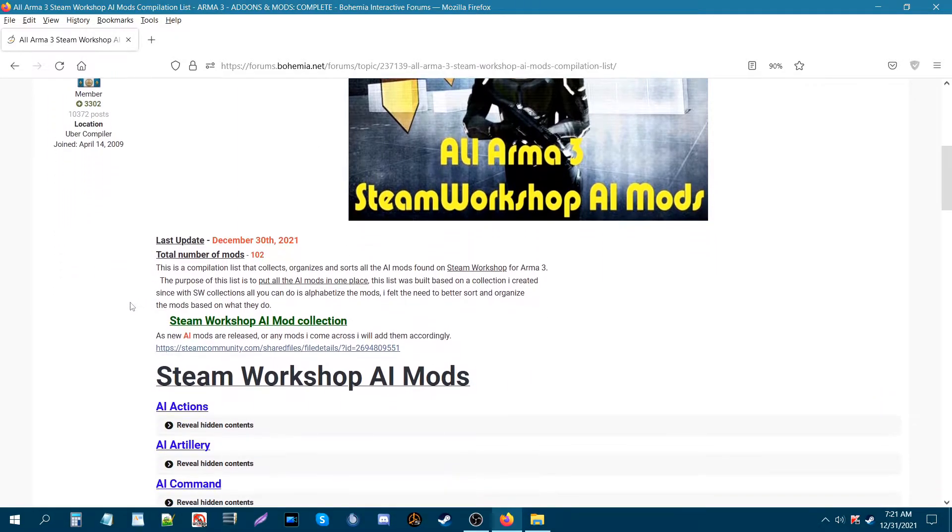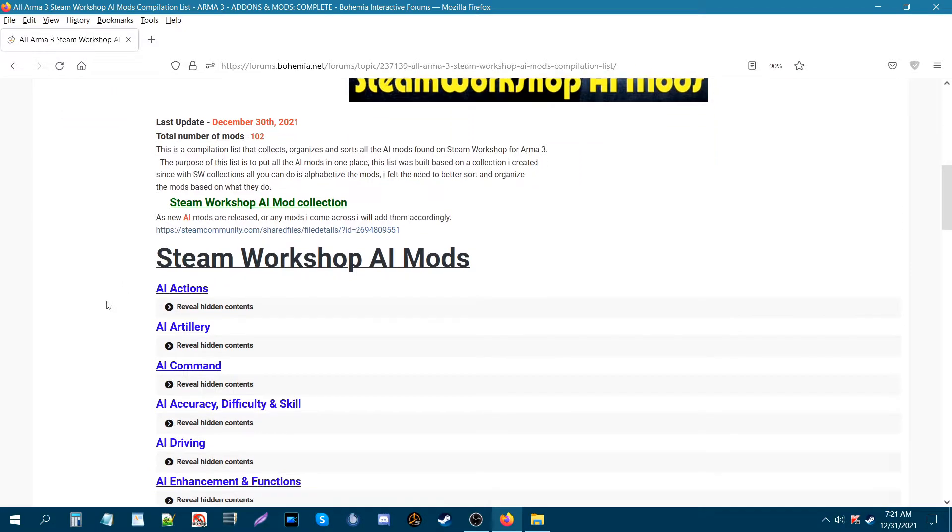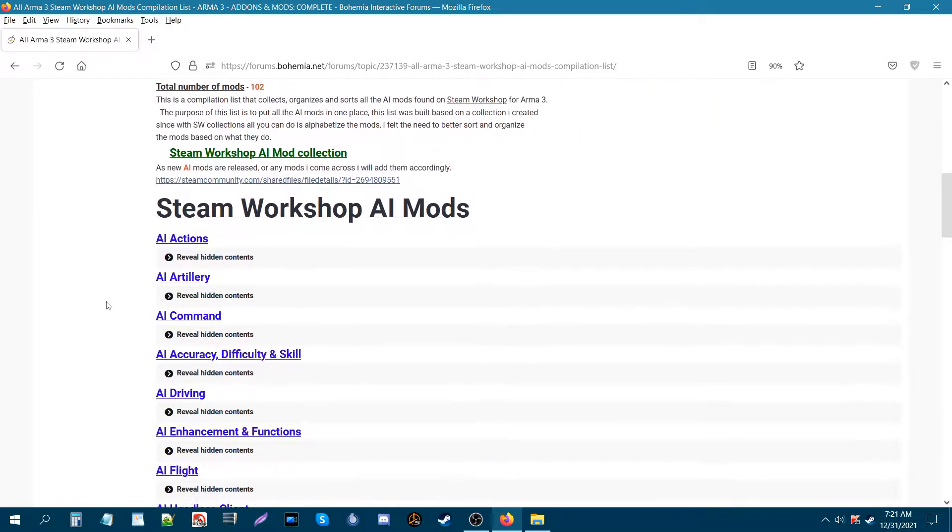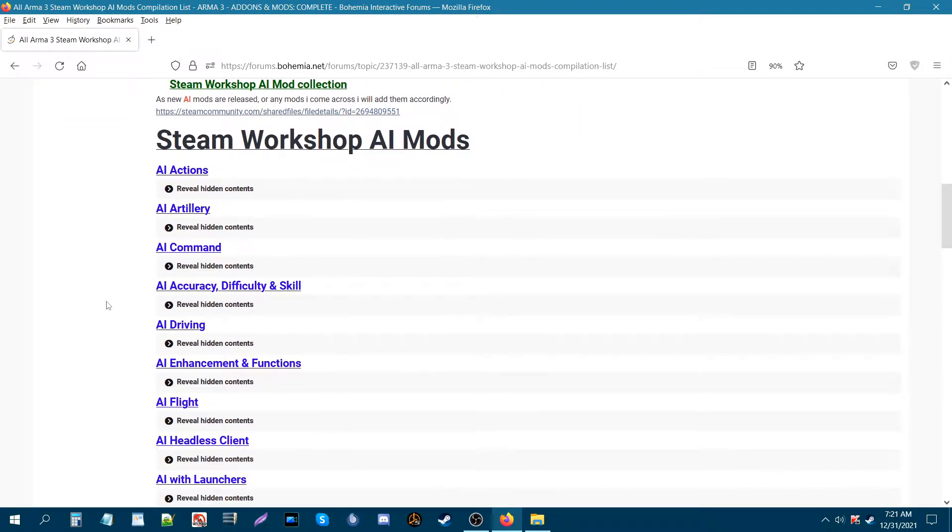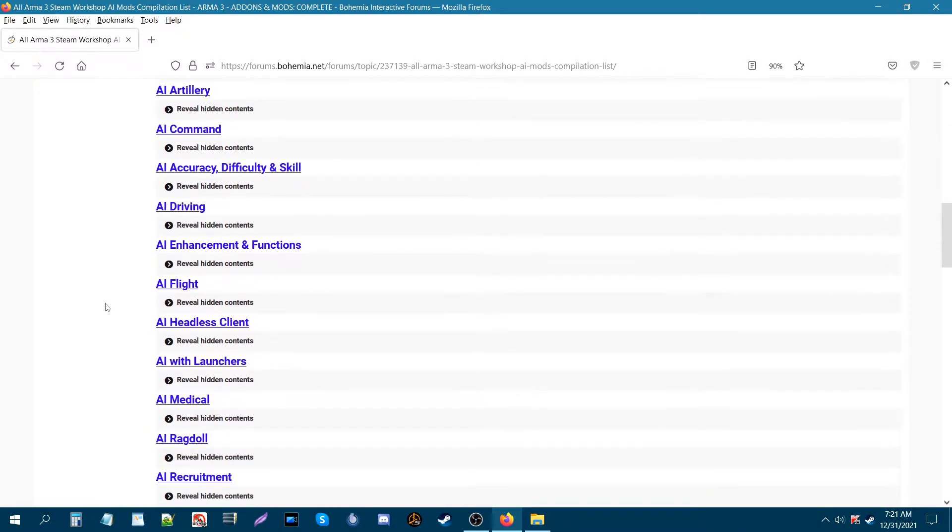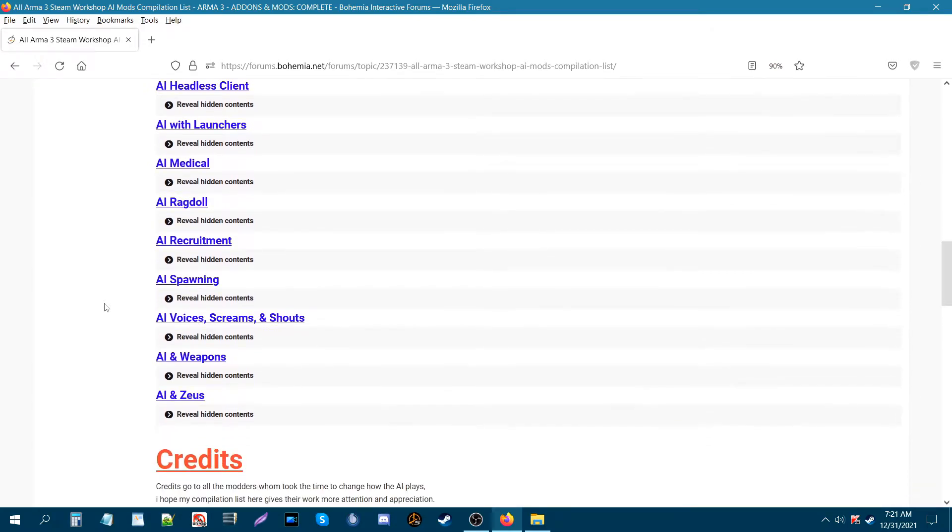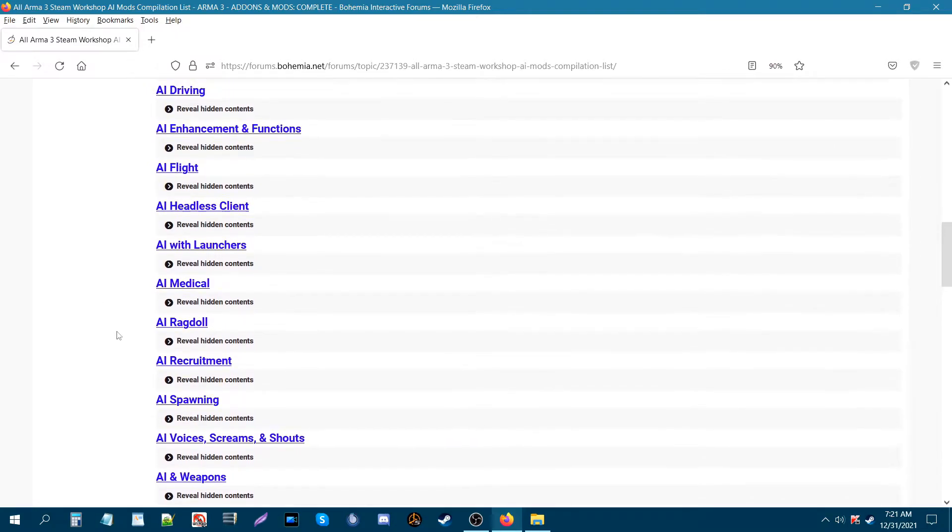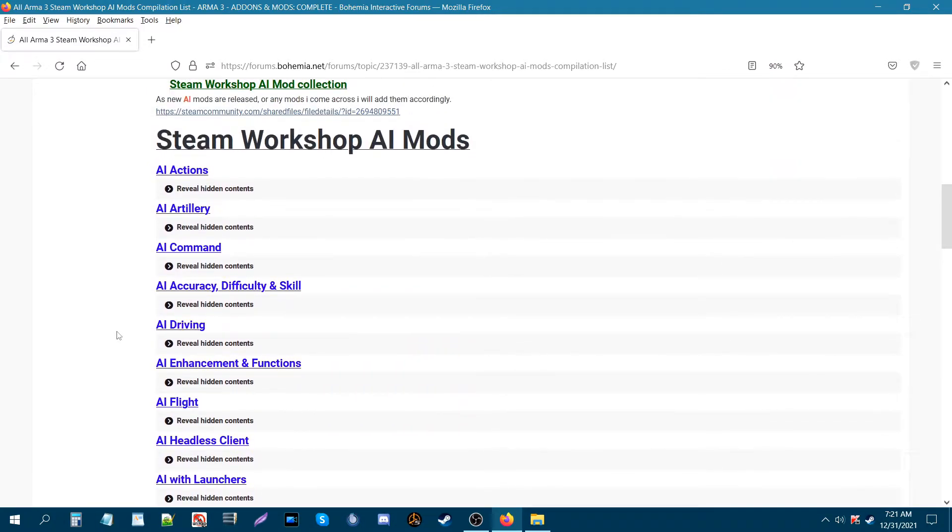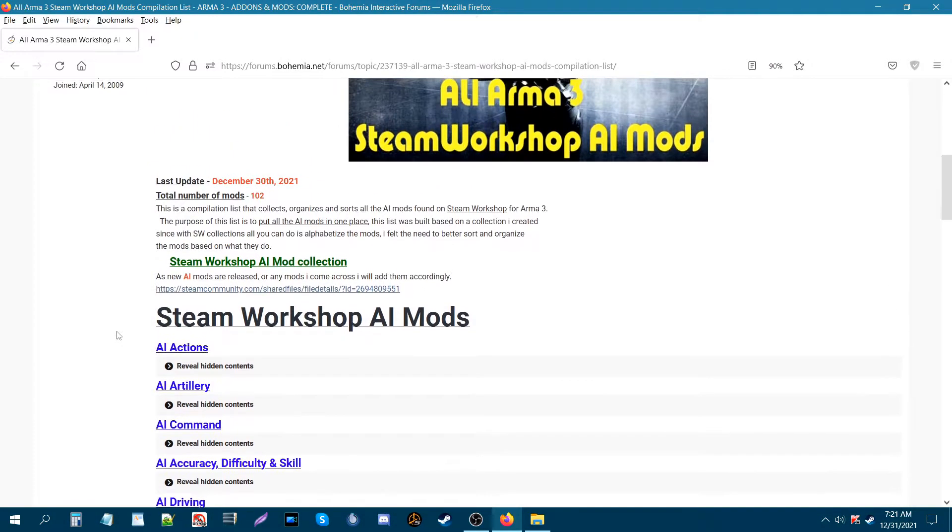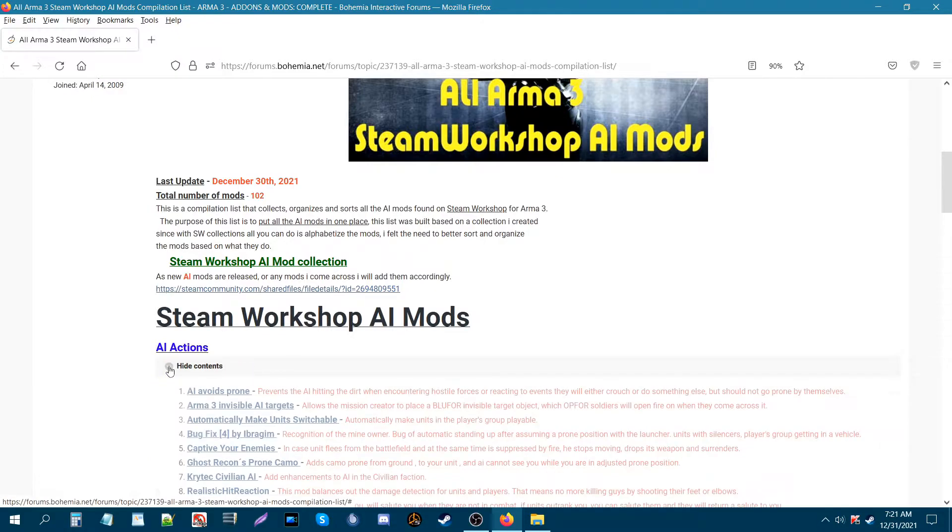So if we scroll down, I have a new compilation list that basically sorts and organizes all the AI mods and the mods could be whatever they do. So you could have mods that deal with actions,